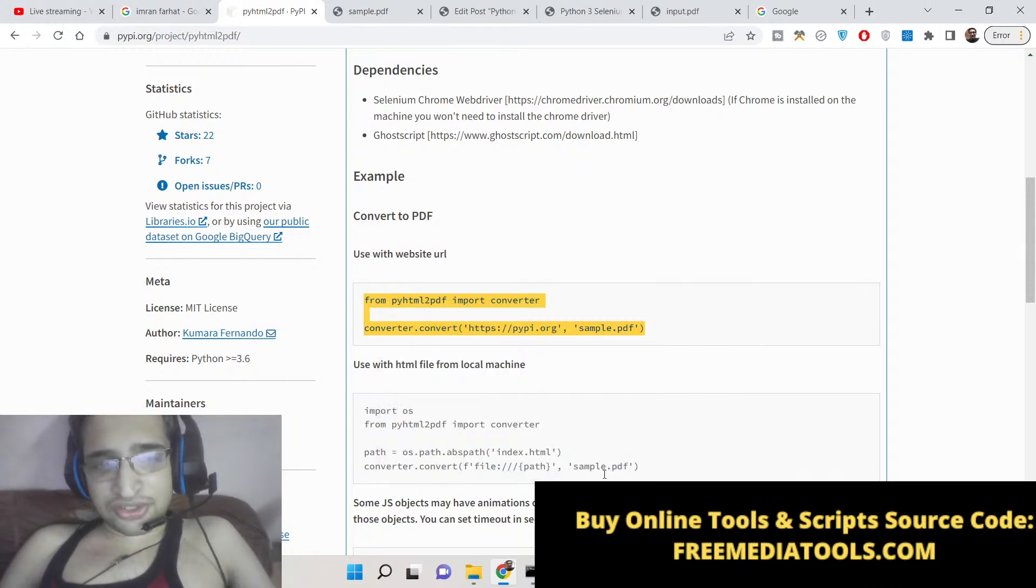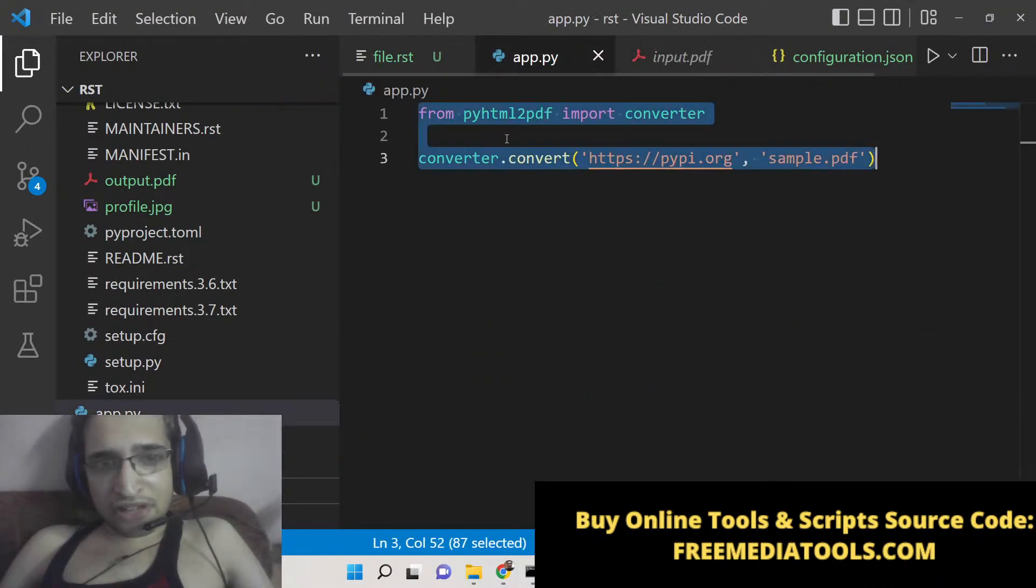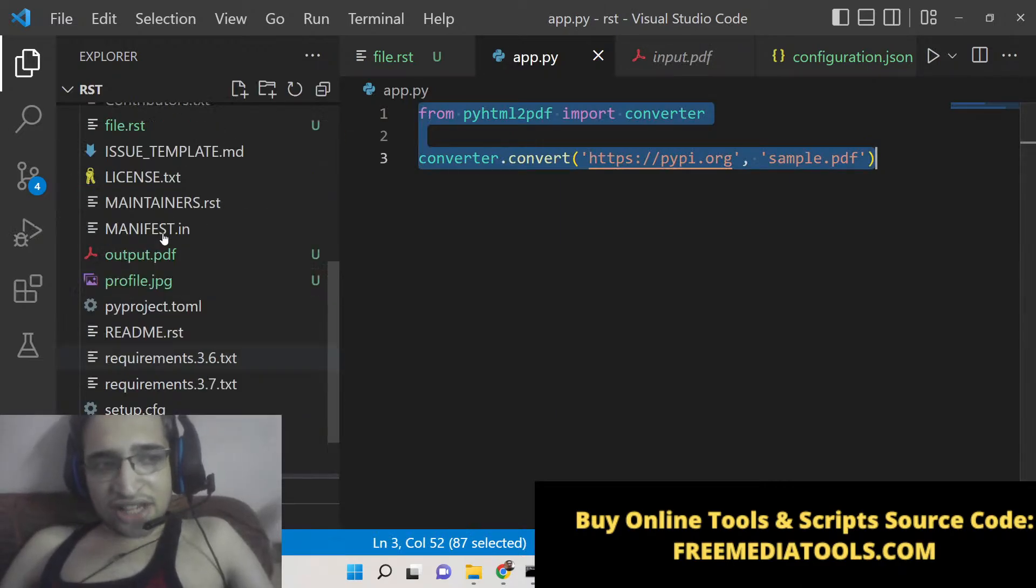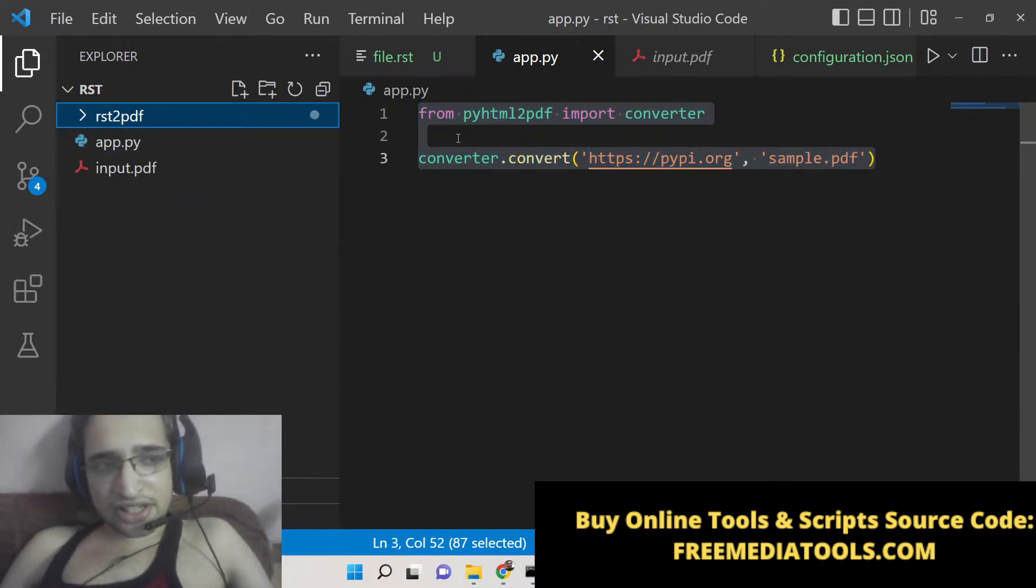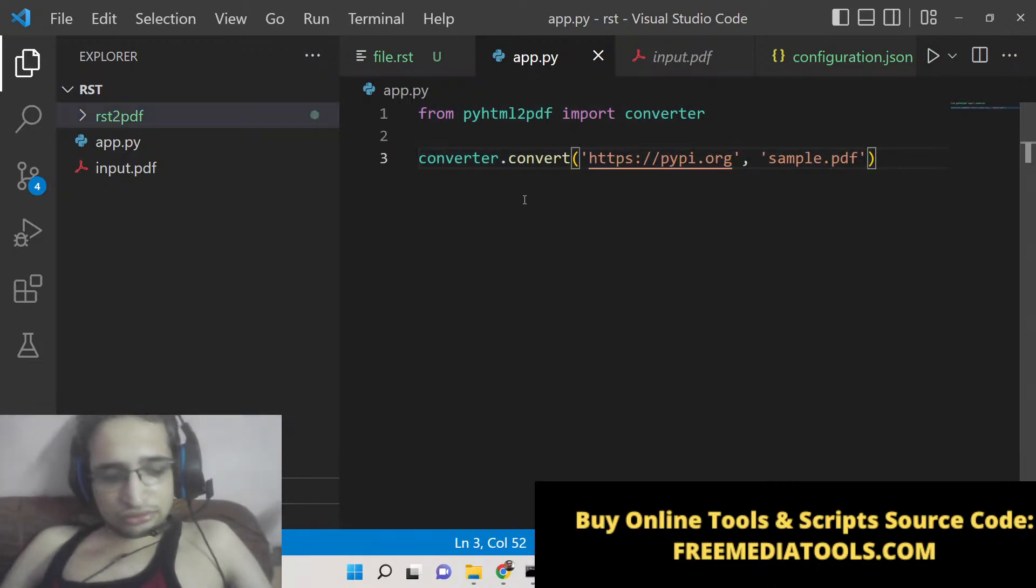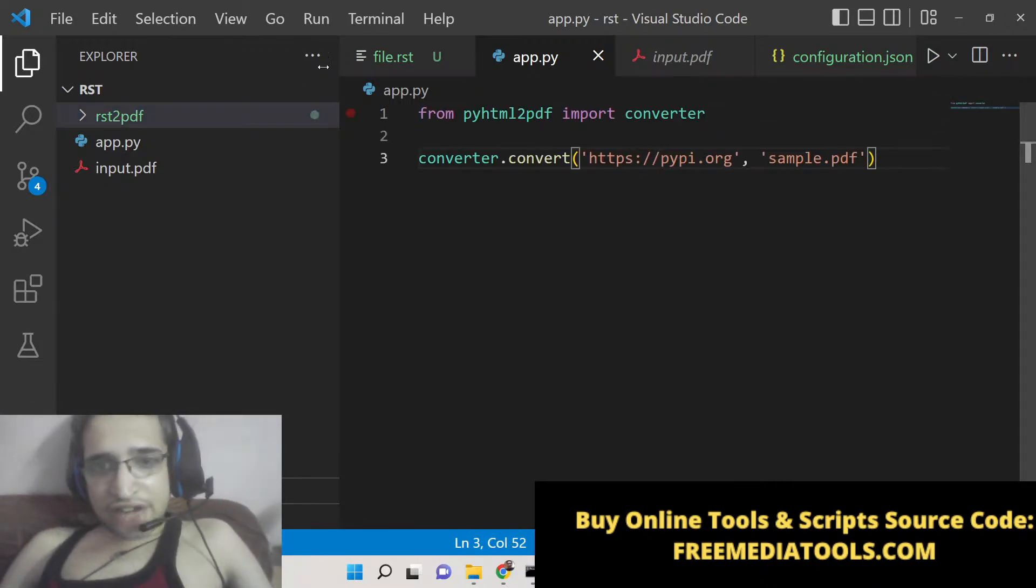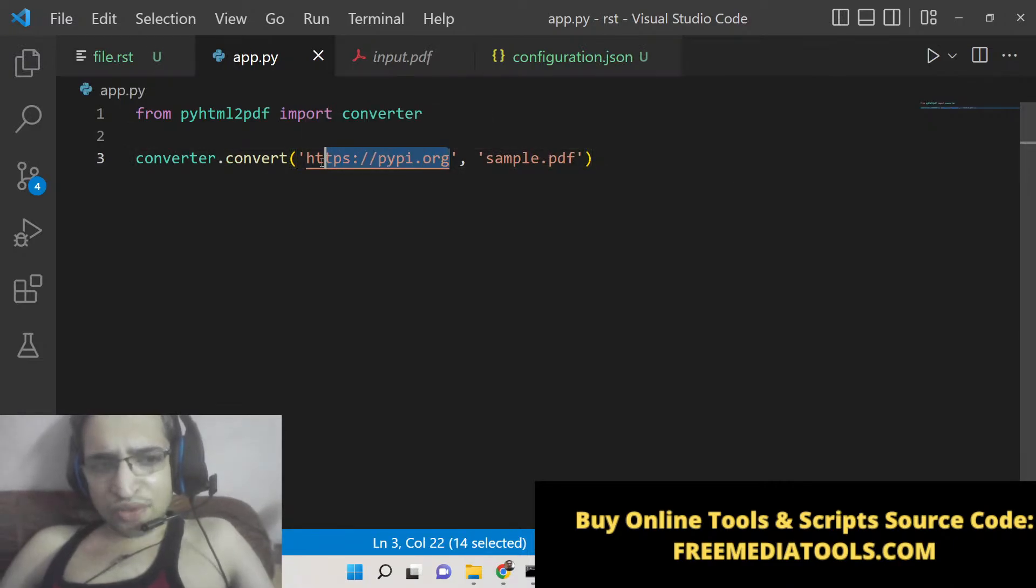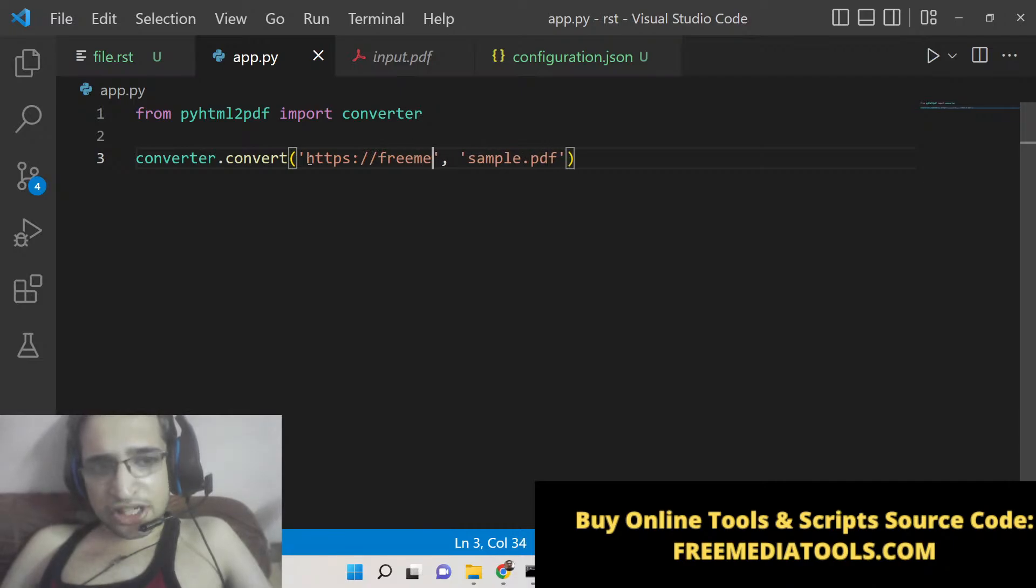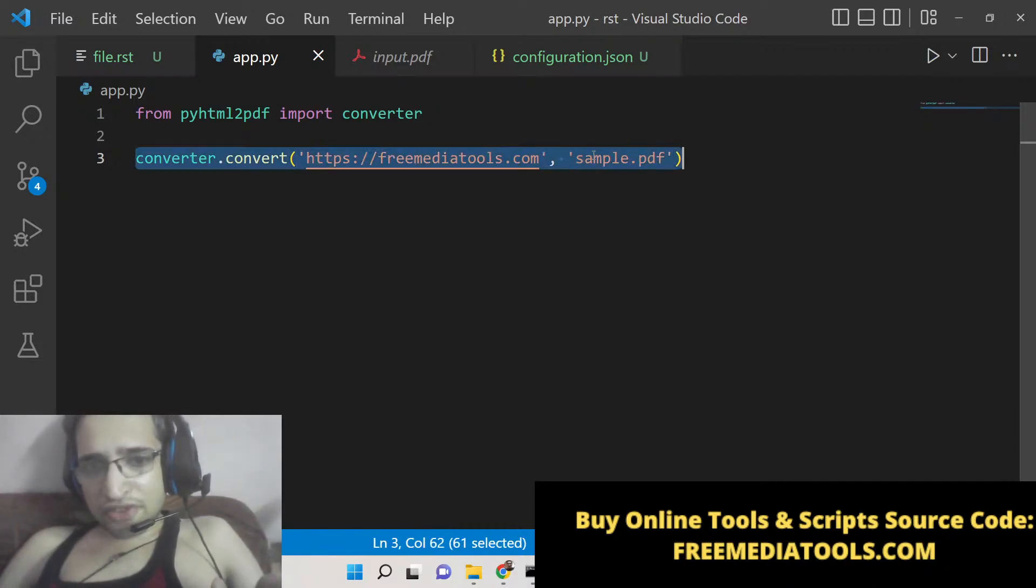After installing this package, two lines of code is there. You can see how to use this package. Just make a simple app.py file right here inside your root directory. You need to change the URL to whatever website you want to give. I will change to my freemediatools website and the output file will be sample.pdf.